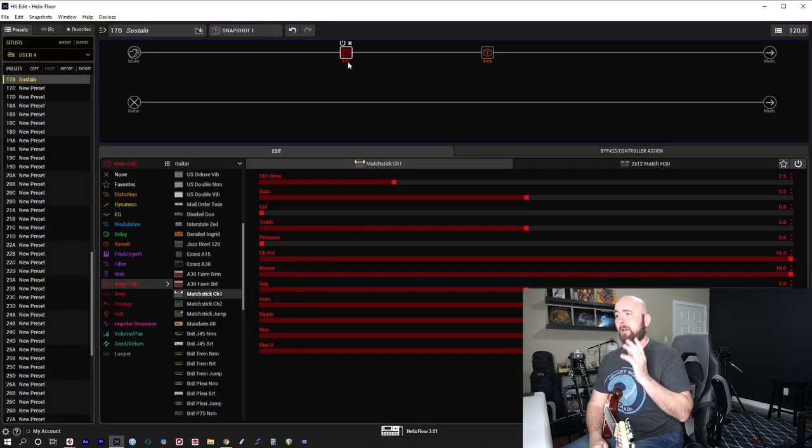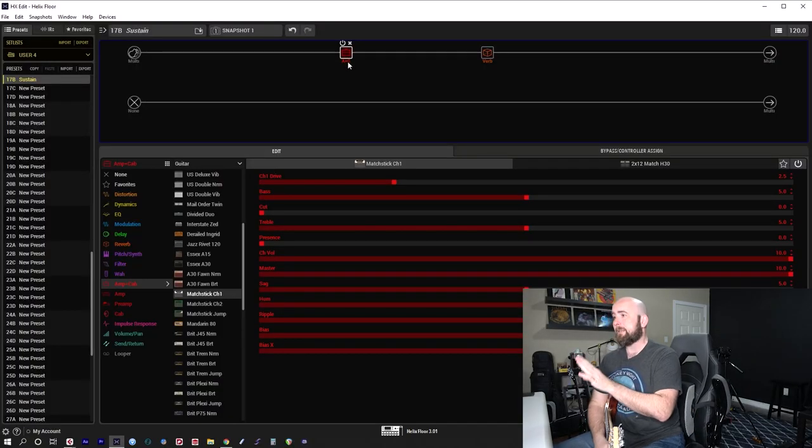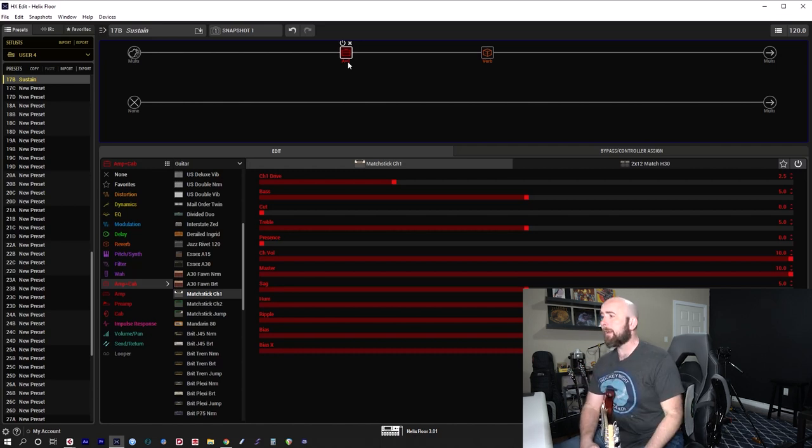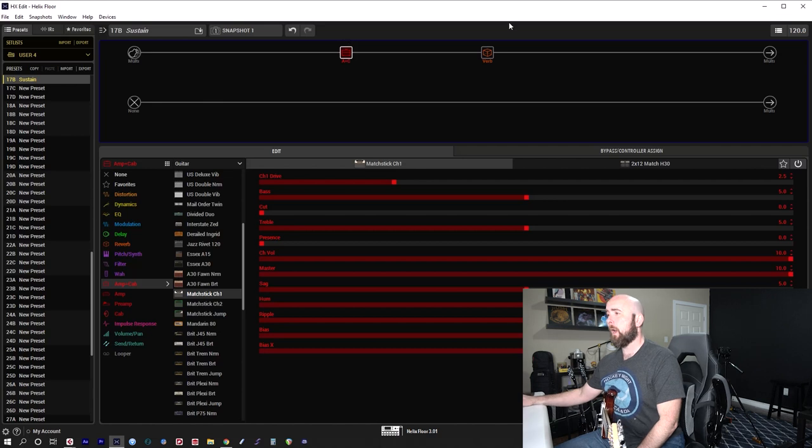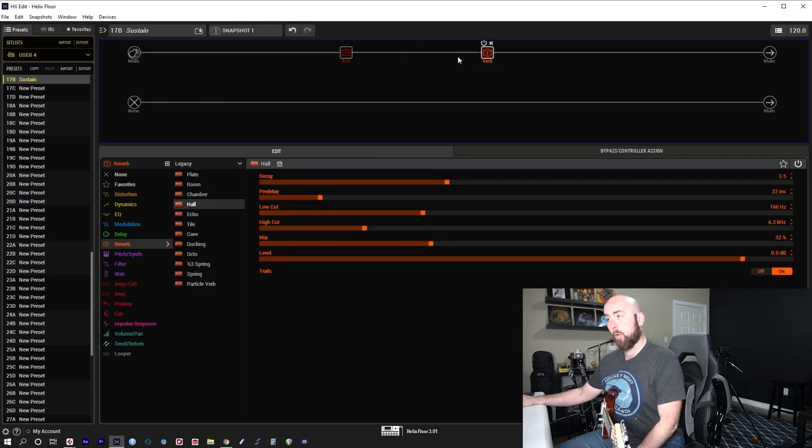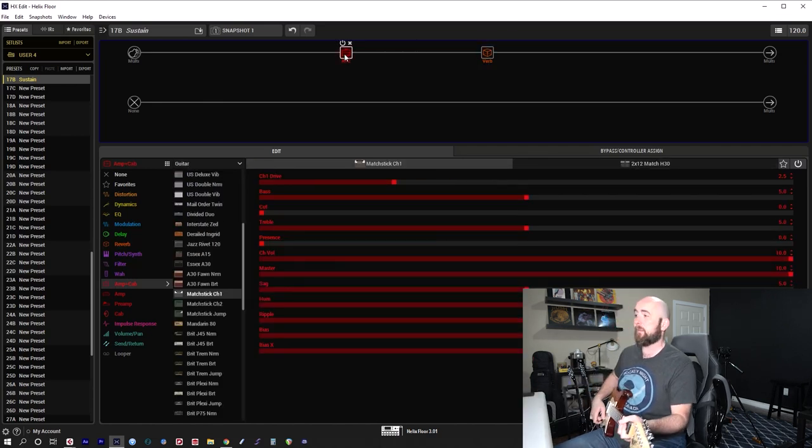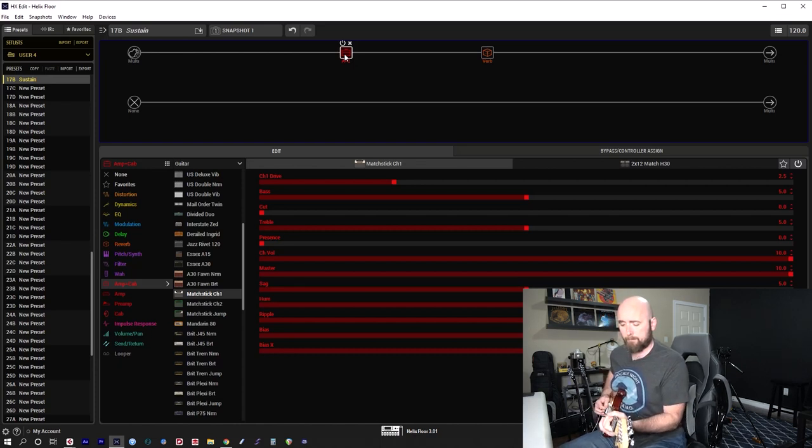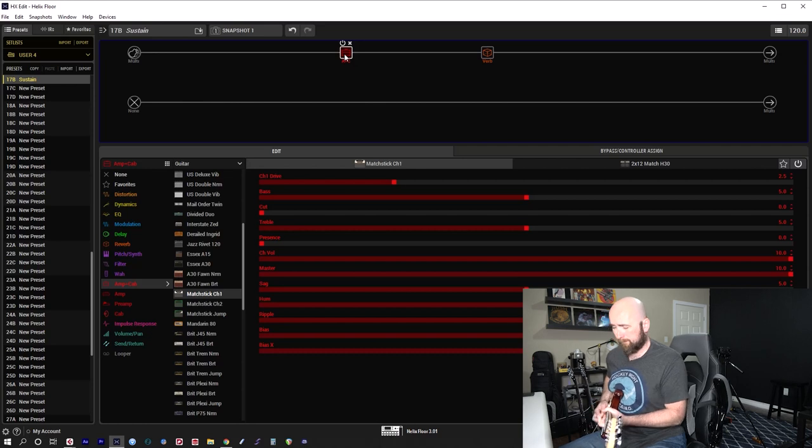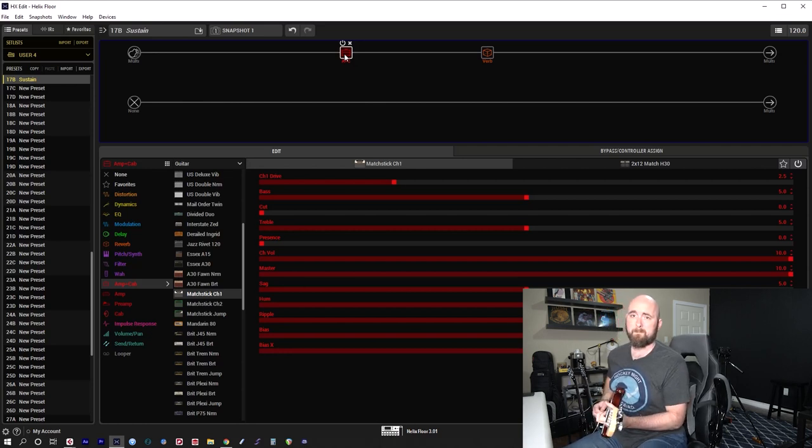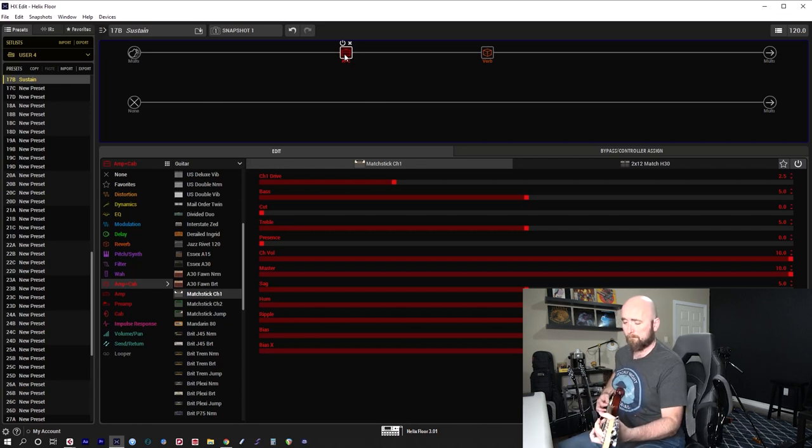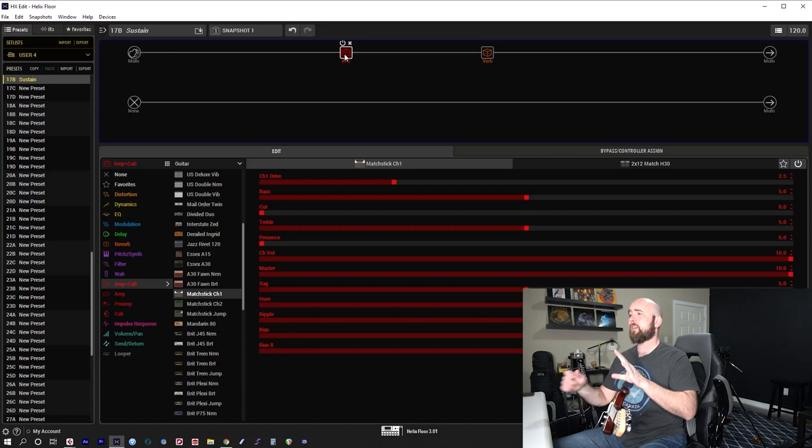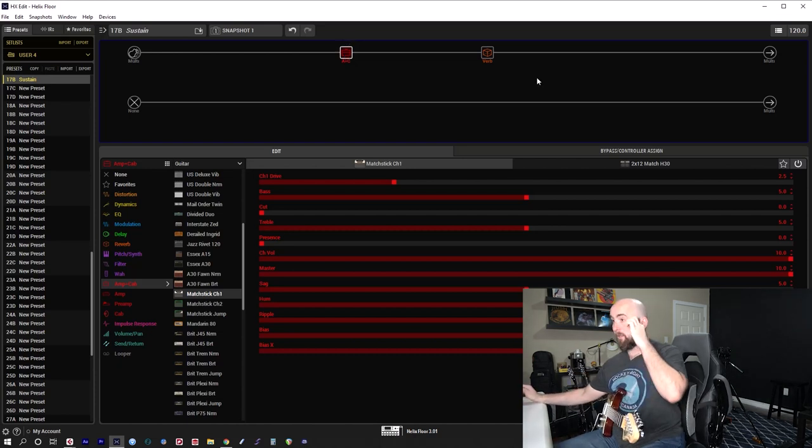So what I'm starting with here is just a very basic preset. I have the Matchstick Channel 1 through its kind of paired up stock cab, the 212 Match H30, through just a little tiny bit of hall reverb. I didn't even touch the settings on this. All right, so no compression on it. I don't have my little compressor I normally use at the end.